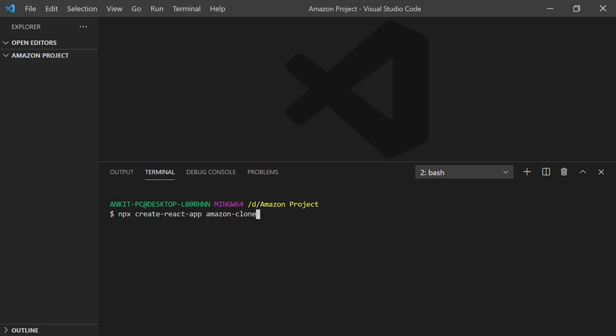You can write down any name for your project. I want to create an Amazon clone just as a demo to show you, so I write amazon-clone and hit enter.